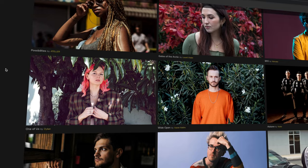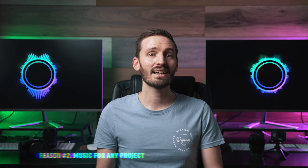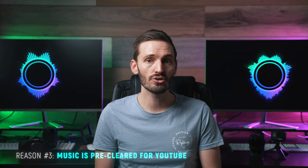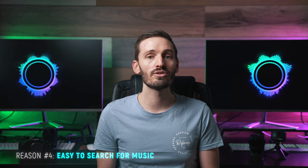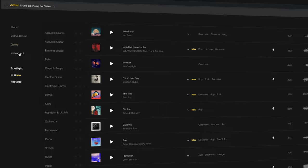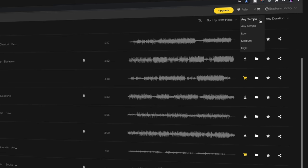I've been using Artlist for a few years now, long before they decided to sponsor this channel. The music is really high quality and they're constantly adding new music every week. I can use music from Artlist on any project — videos on this channel, client videos, podcasts, social media videos, literally anything that needs music. The music has been pre-cleared on YouTube, which means you don't have to worry about copyright flags or demonetization. This reason alone makes Artlist the best source for music for YouTube in my opinion. You can browse their catalogue by mood, video theme, genre, and instrumentation, exclude keywords, show songs without vocals, and filter by tempo or duration.